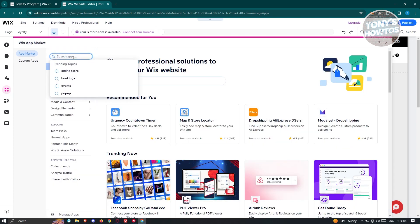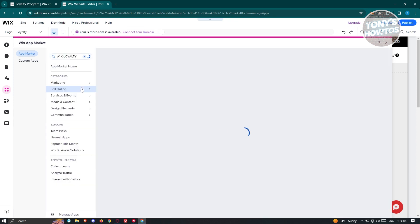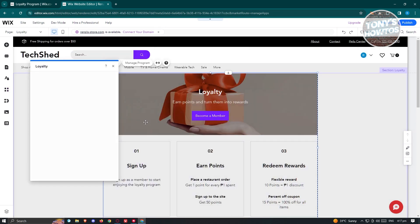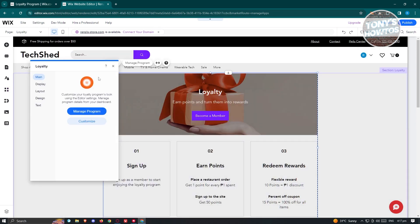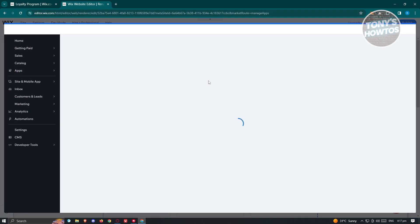Type in 'Wix Loyalty' in the search, choose Wix Loyalty Program, and click on the option that says Open. Once you click on it, you can click Manage Program or even customize it — changing the display layout and sign text if you want. Click Manage Program and it will redirect you to the manage program section.